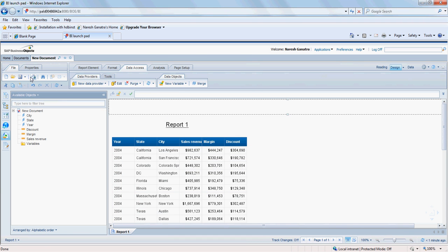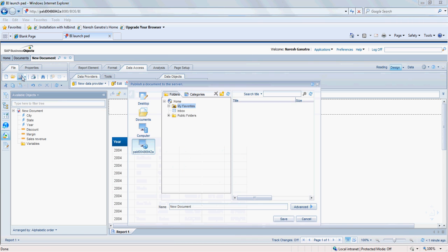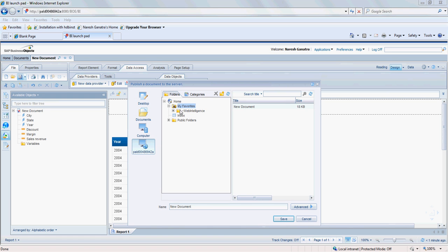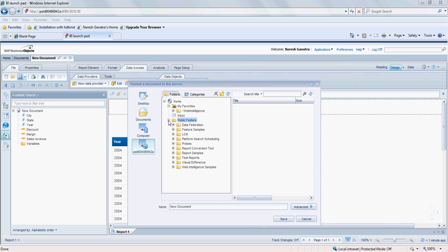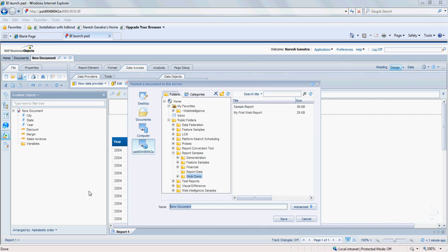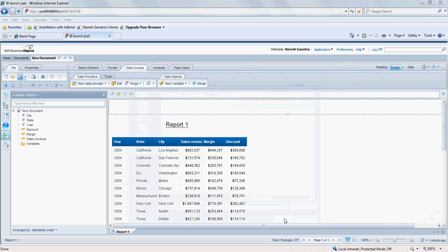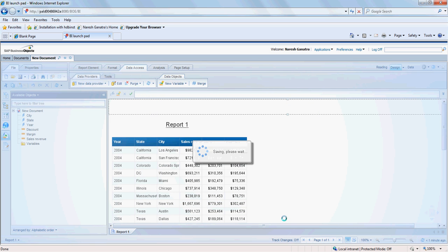The first thing I am going to do here is go and save my report. Click on save and I could save it in my favorites so only I have access to it or if I have access to some public folders. I am going to save this in a public folder here, let's say in report samples and web e-demo. Let's call it e-fashion demo. Save this report.